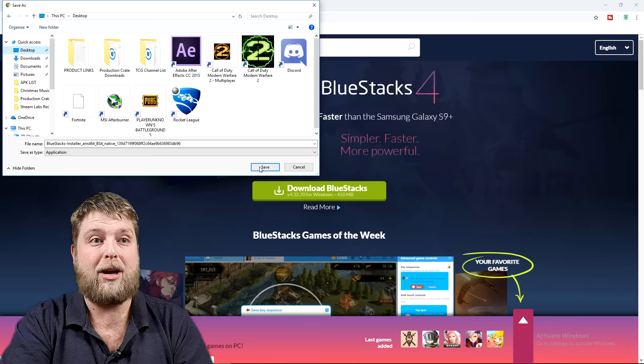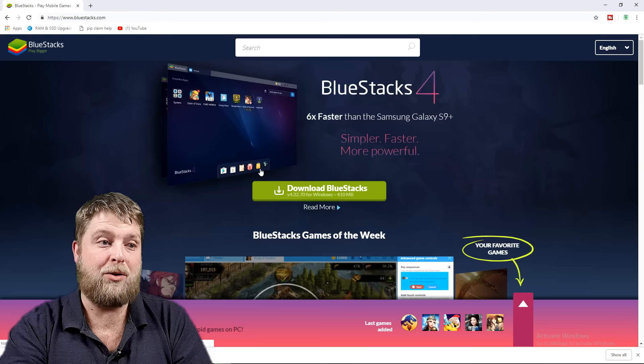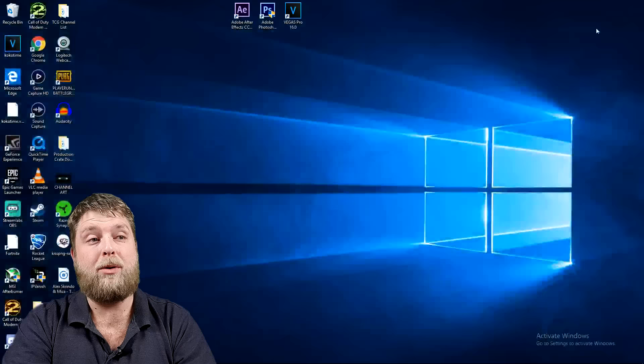It's going to save to wherever you want it to save, so I'll save it to the desktop so I can find it. You're going to hit save, easy as that. Now we're going to give it a few seconds just to download the installer.